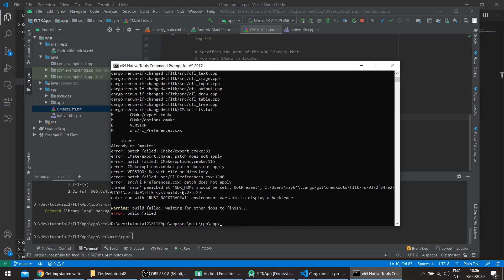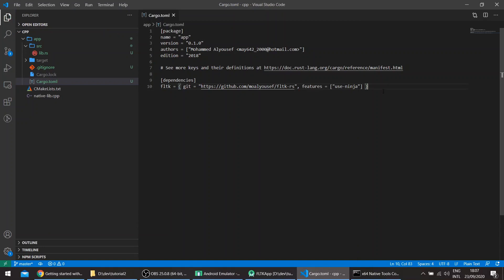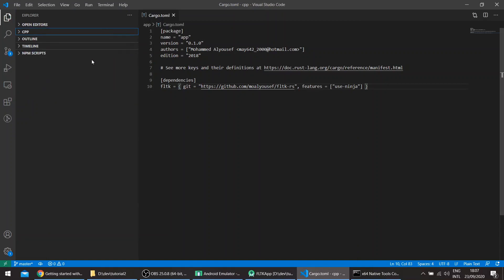If the build script for FLTK detects that the target is Android and you haven't set the NDK_HOME environment variable, it will panic. So here we need to set that variable. Let's create something like a batch script for it.